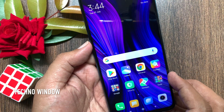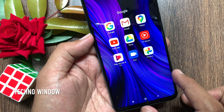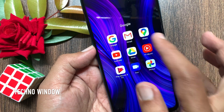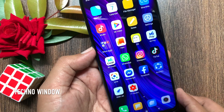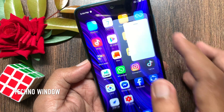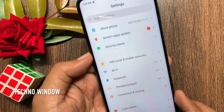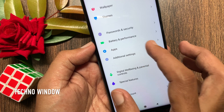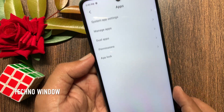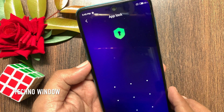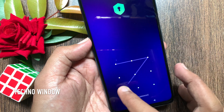First I'd like to show you how to unlock apps from app lock. To unlock an app from app lock, first open Settings. Scroll down a little bit and tap Apps. Then tap App Lock. Unlock your app lock using your pattern.